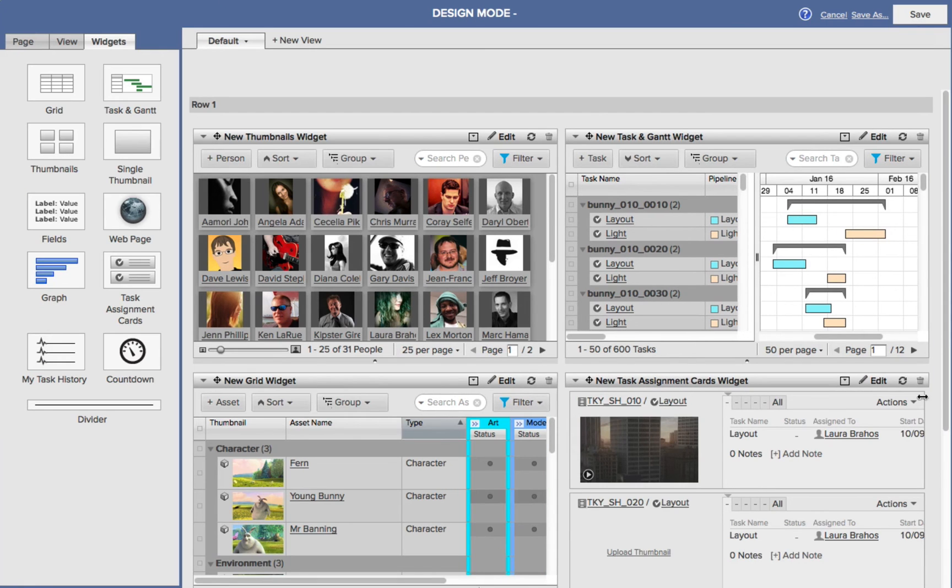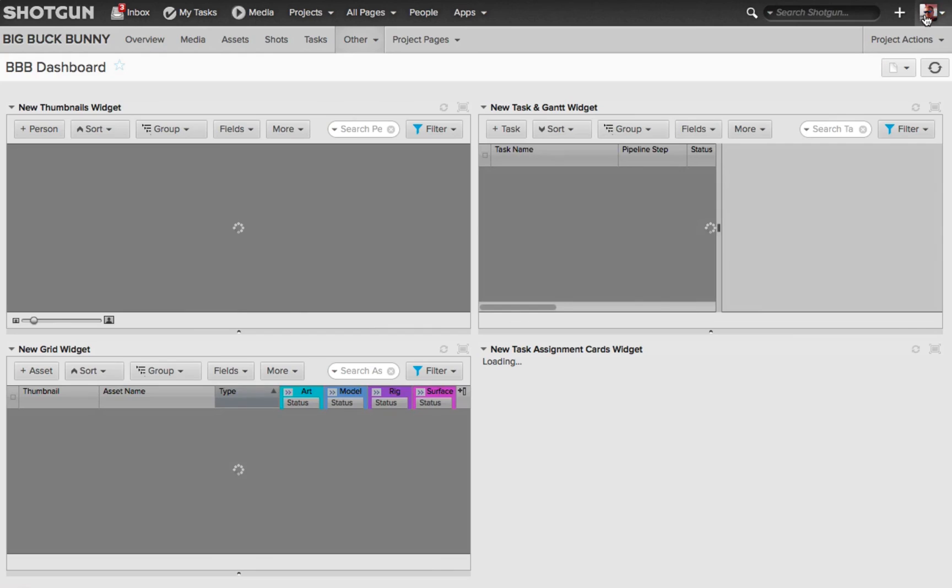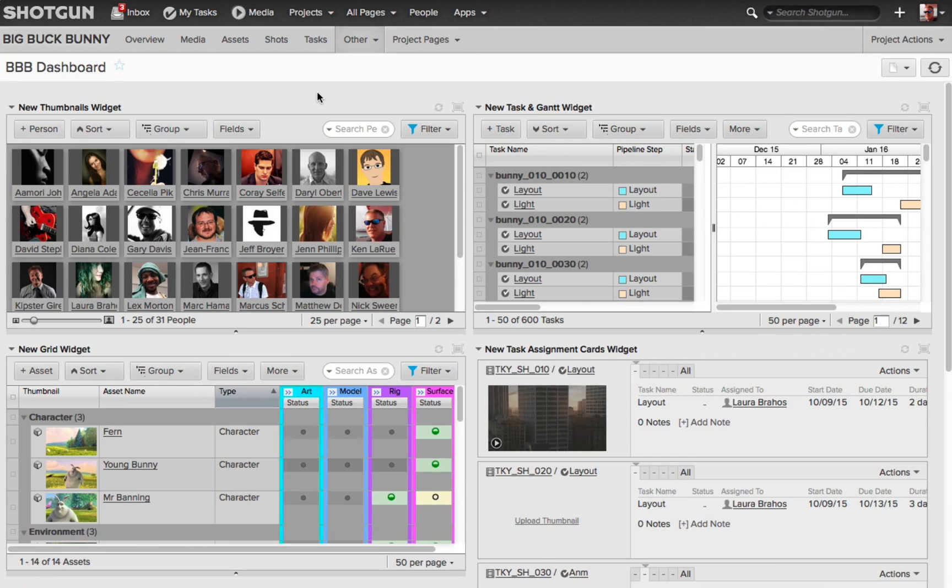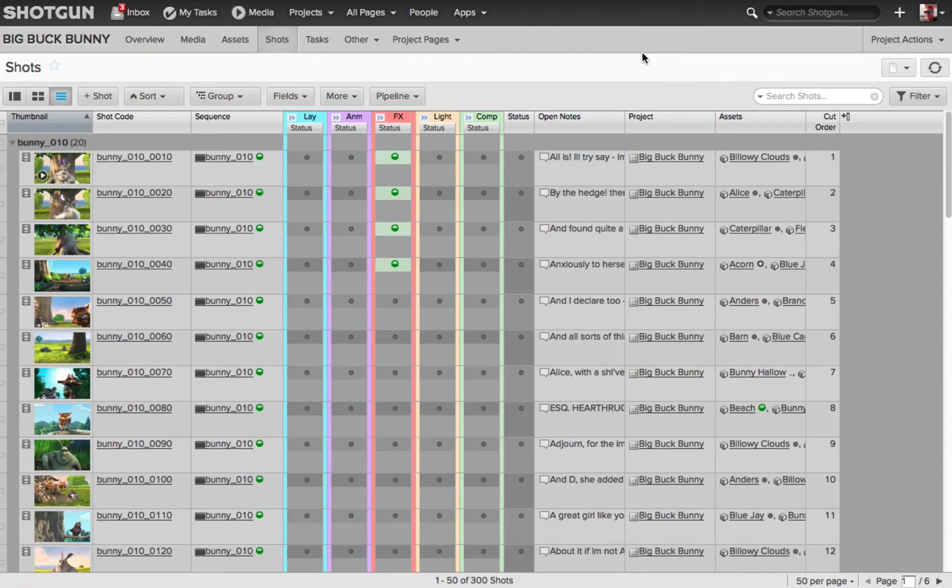So now I've customized my Canvas page with information I want to get to all the time. So if I choose Save, we're now looking at the BBB Big Buck Bunny Dashboard page, and I have all this information available to me. And now as I'm working, let's say I'm looking at my Shots page, and I want to get back to that Canvas page, my Dashboard.